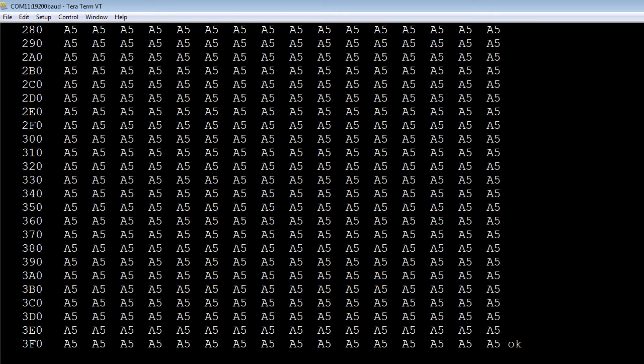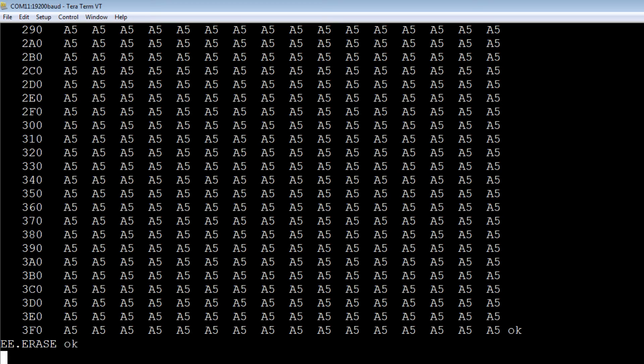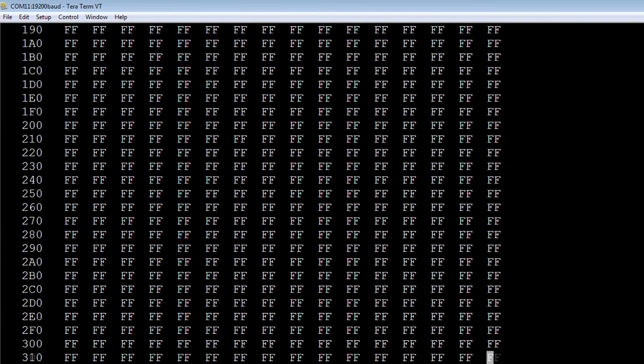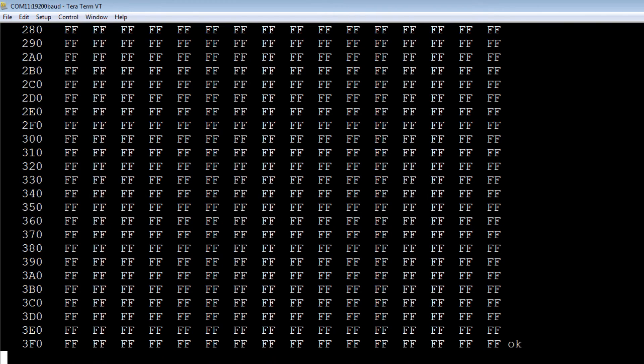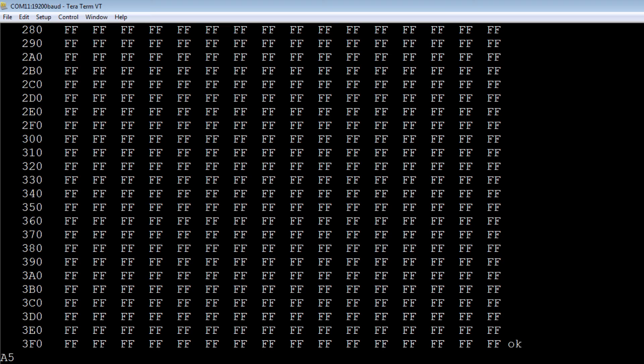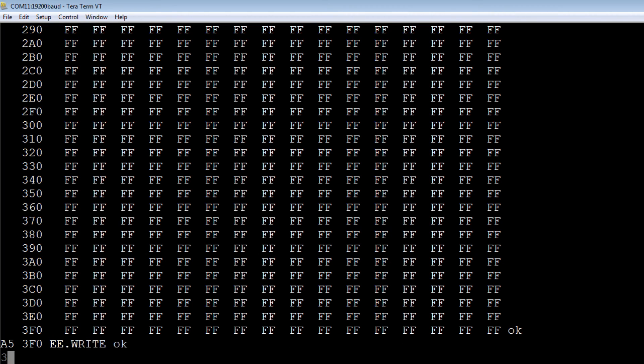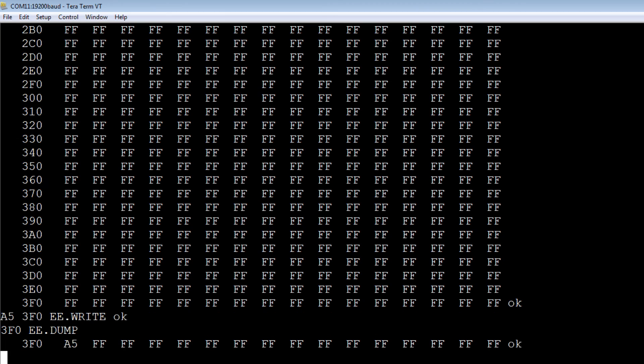I'll erase that again. We'll have a look. Now she's erased again. I'll send a value to the address location 3F0. I'll send the A5. Now I'll just do a one line dump. We can see 3F0 location is now A5, so I've written that to that location.